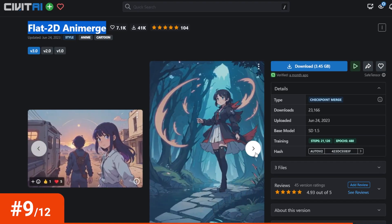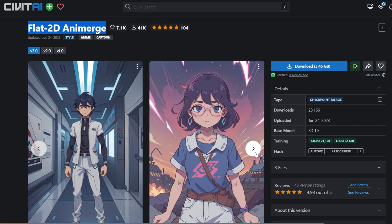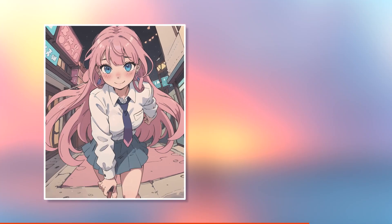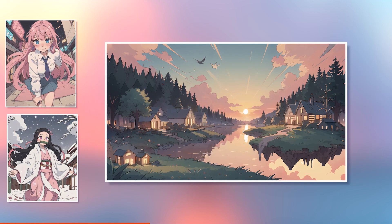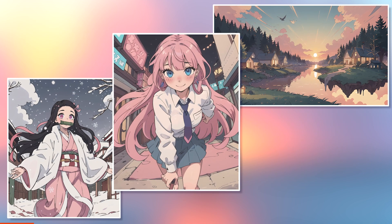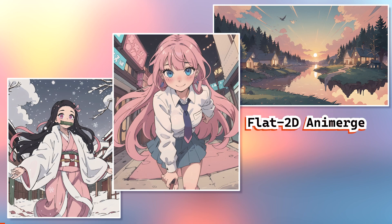Number nine: Flat 2D Animerge — another cartoony anime style model. I used V3.0. I absolutely adore how stylized and simple these generations are while still keeping the anime feel. It's kind of a mix of cartoon and anime, which is pretty cool. The background generation follows the same style and turned out beautifully as well.